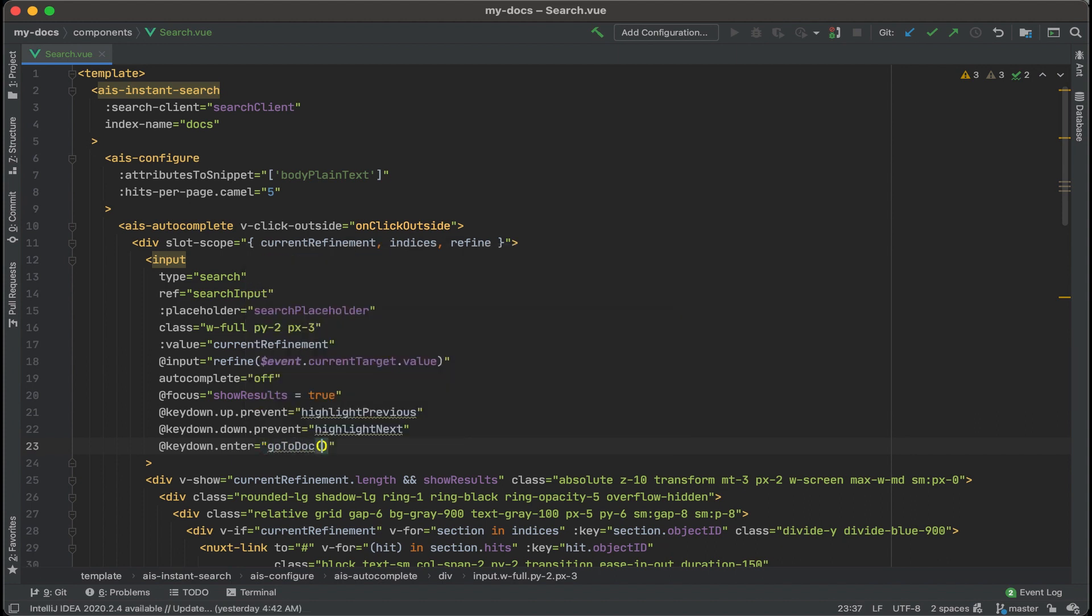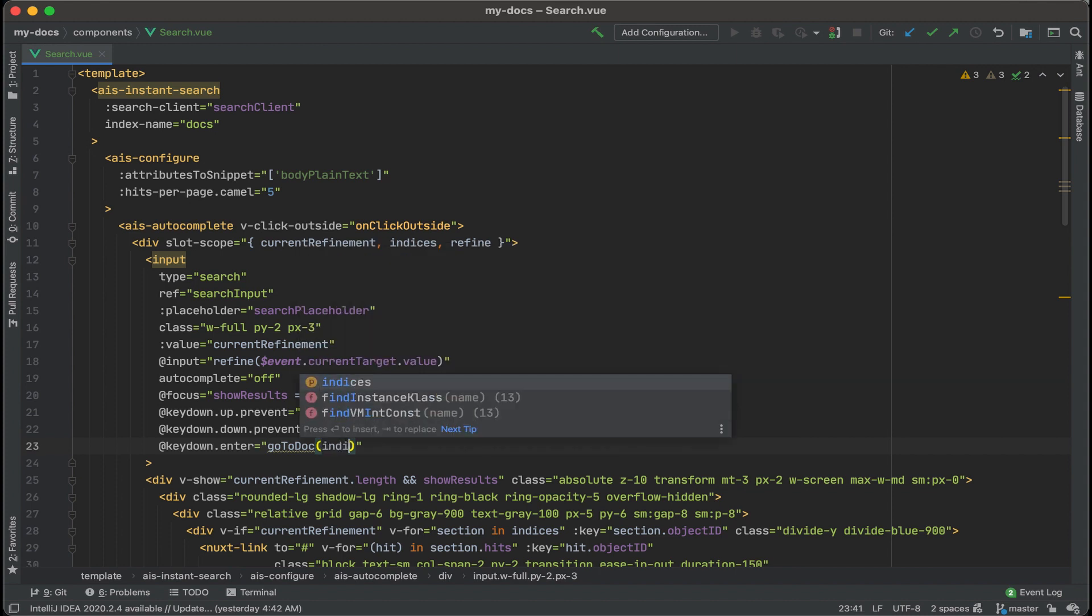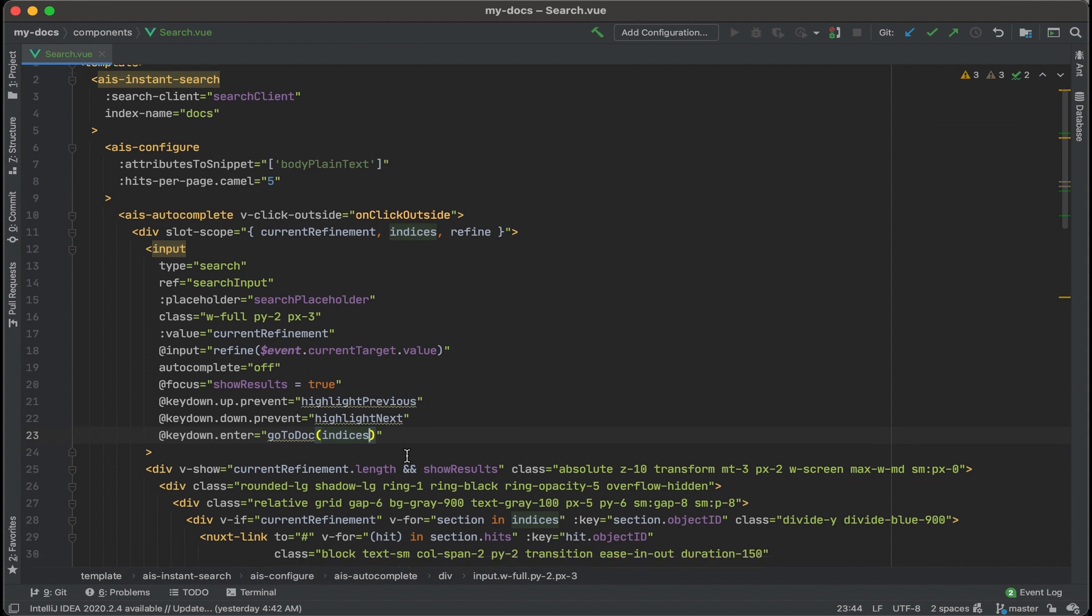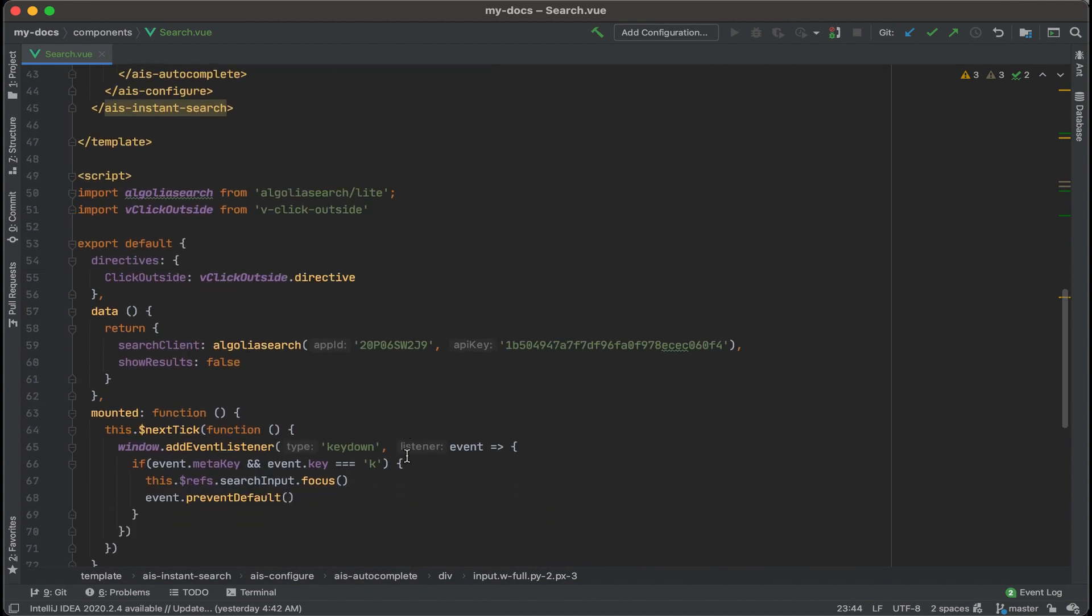And then we'll pass in a variable into that. We're going to pass indices along to detect which page we're on and then create a route based on that. All right, let's go to the script section.